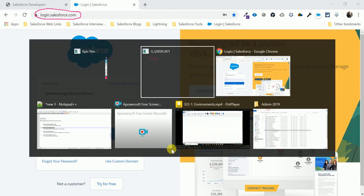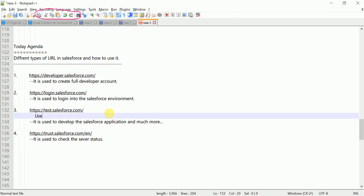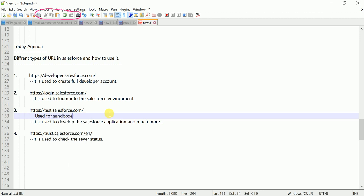The third URL is test.salesforce.com, and this URL is very important to know. It is used for sandboxes. There are different types of sandboxes — developer, developer pro, partial copy, and full copy. I will explain everything about sandboxes later. test.salesforce.com is the sandbox URL.